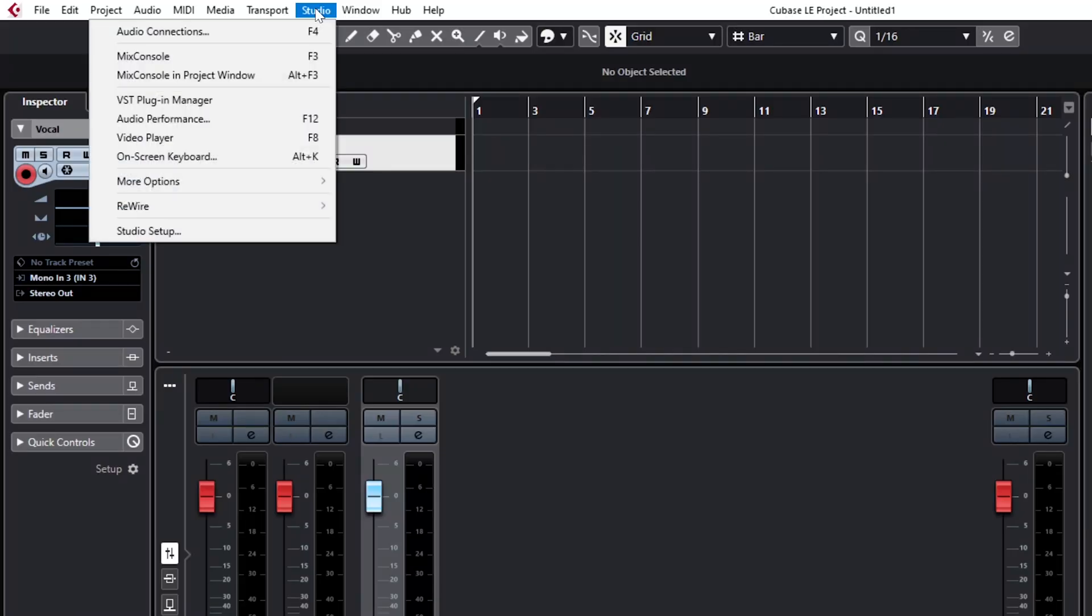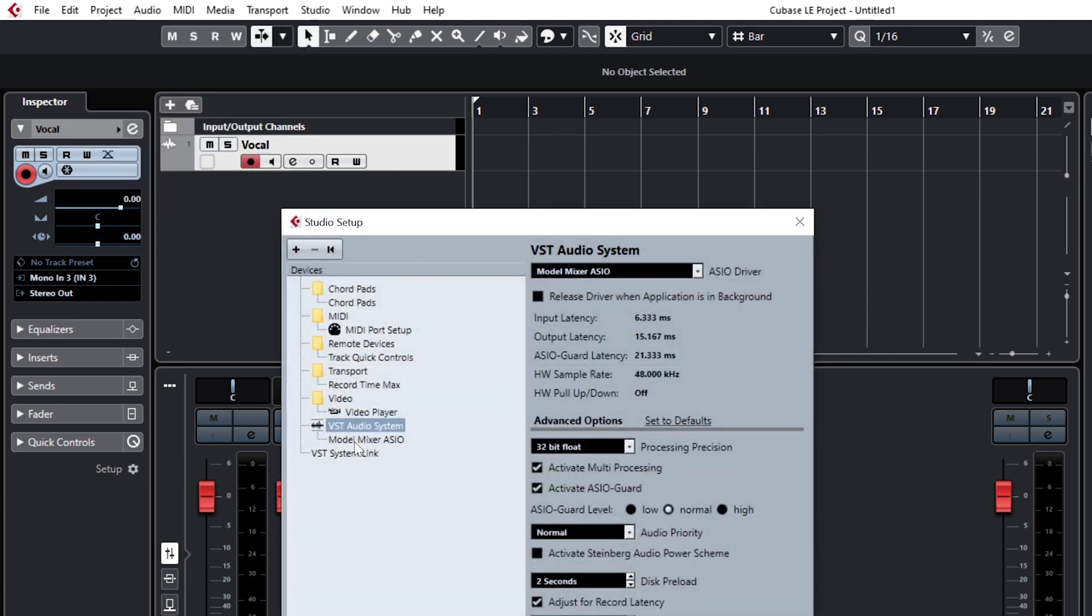Once in Cubase, navigate to the studio menu and select studio setup. Select VST audio system.